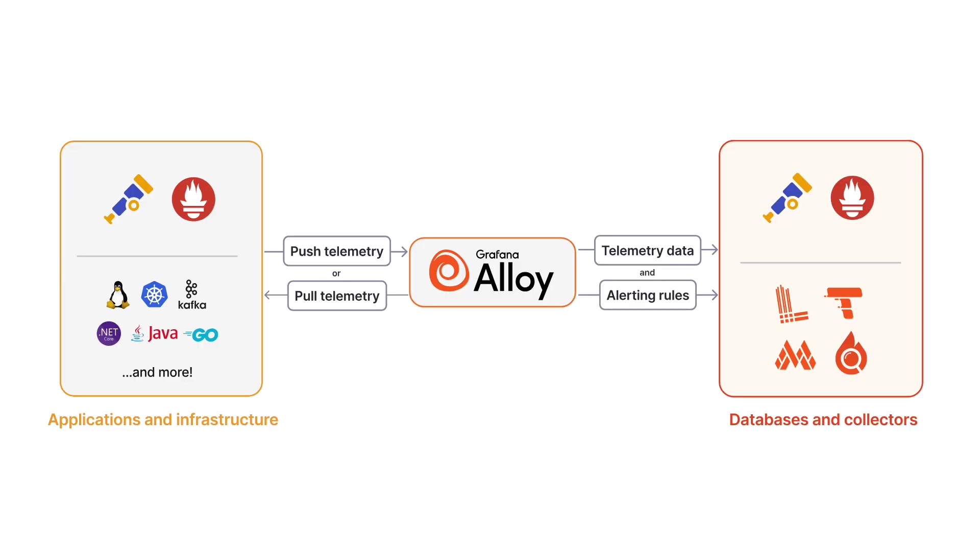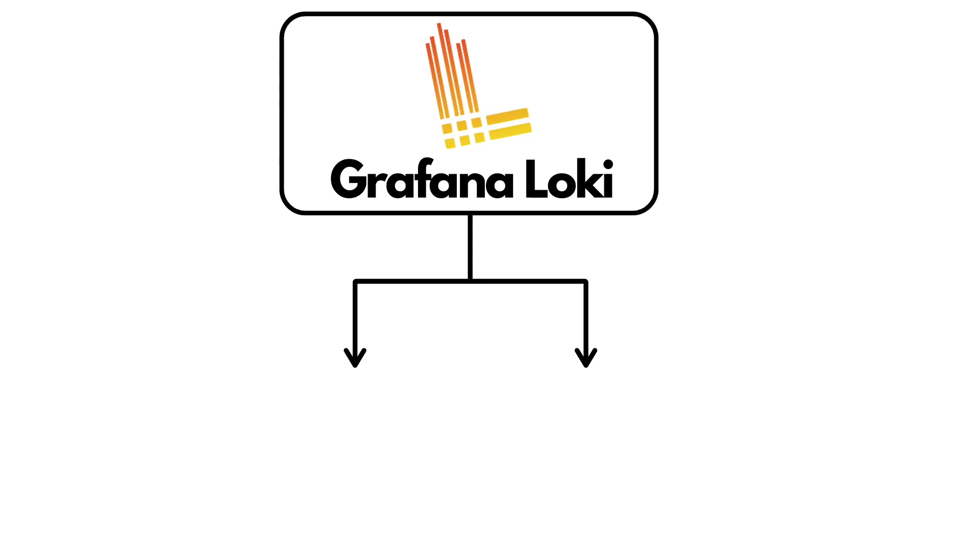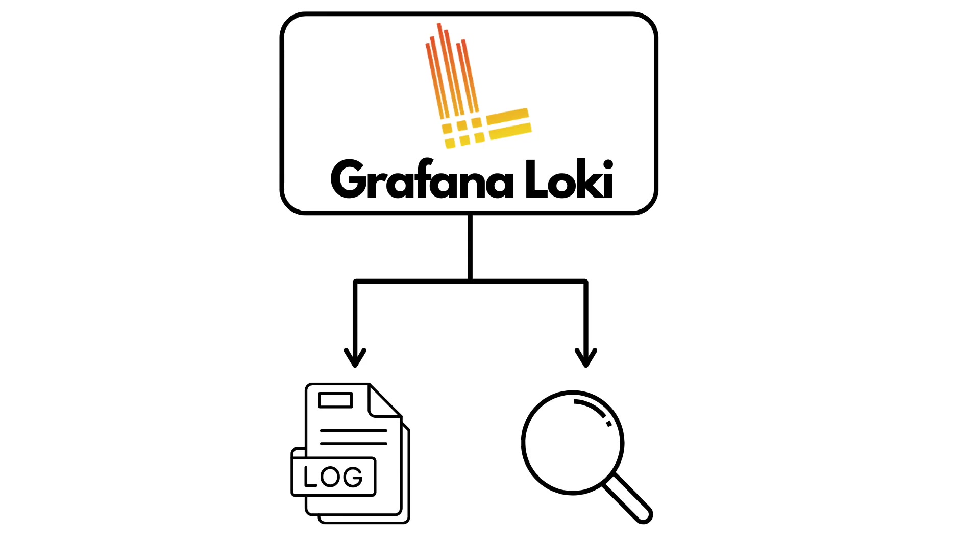Alloy is a data collector that gathers metrics, logs, traces, and profiles from your systems. It's fully compatible with the most popular open-source observability standards such as OpenTelemetry and Prometheus. Now, Loki, on the other hand, is a log storage and search system inspired by Prometheus. It can store logs and allow users to explore them with queries.